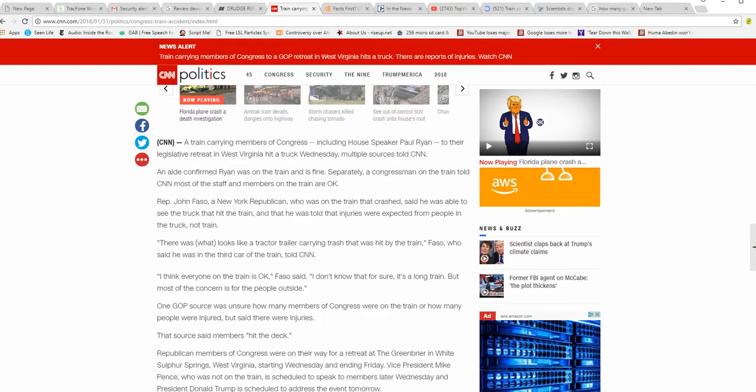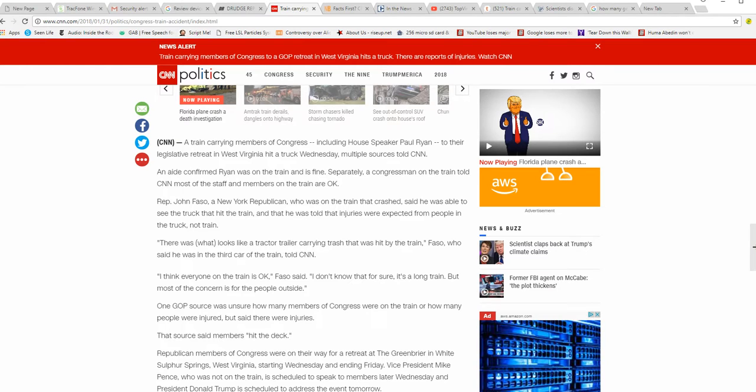Fossil said he was in the third car of the train, according to CNN. I think everyone on the train is okay, Fossil said. I don't know that for sure. It's a long train.